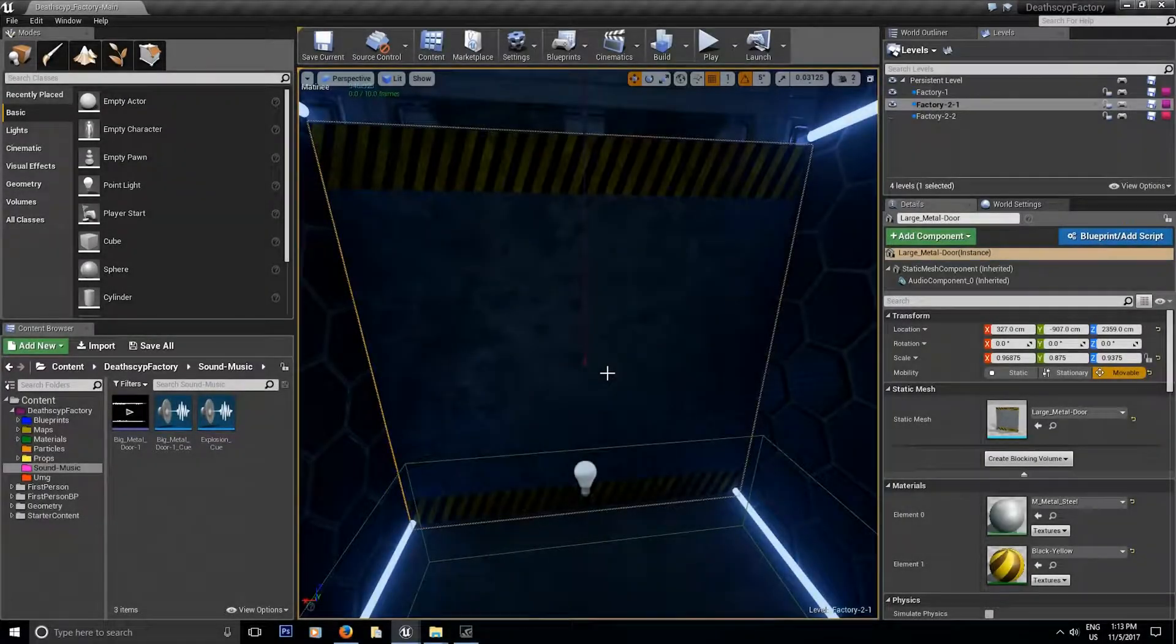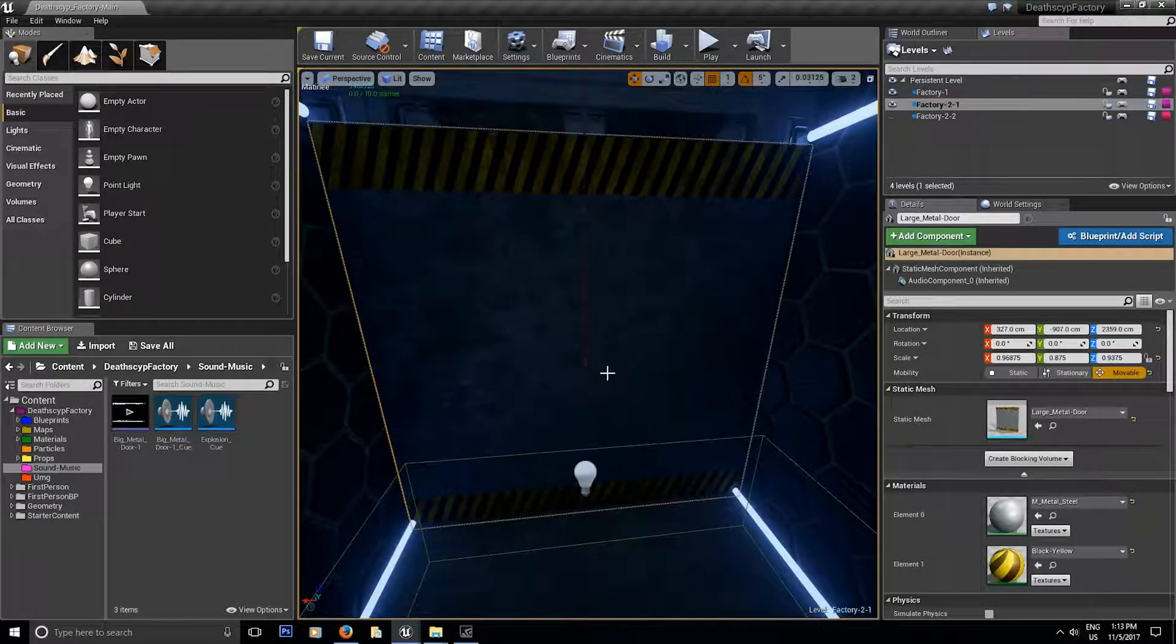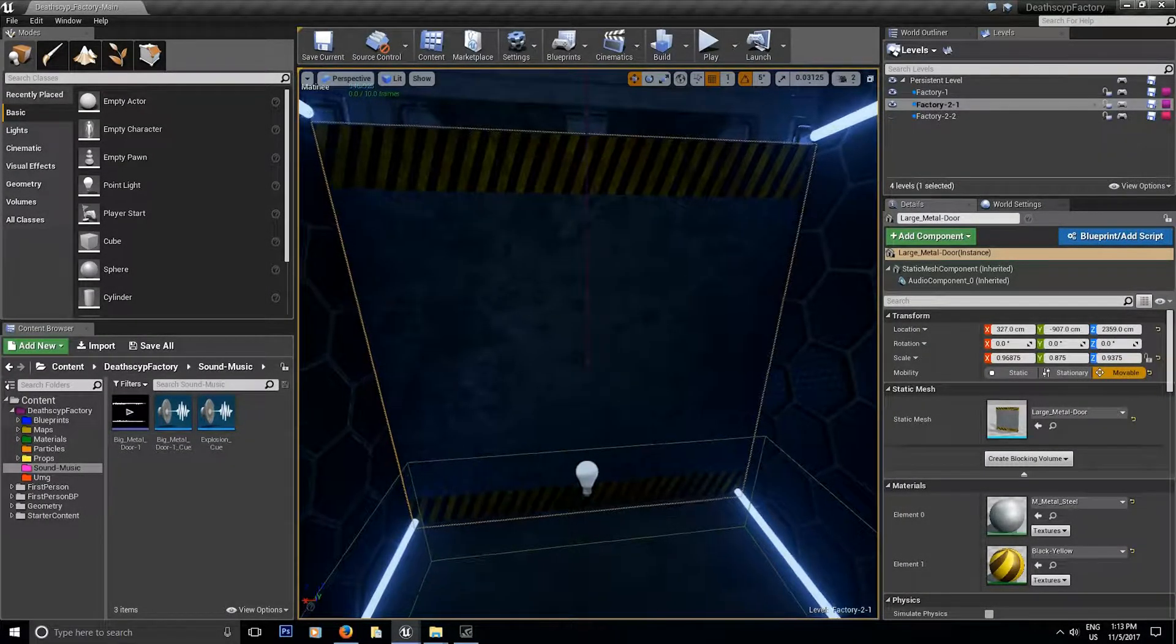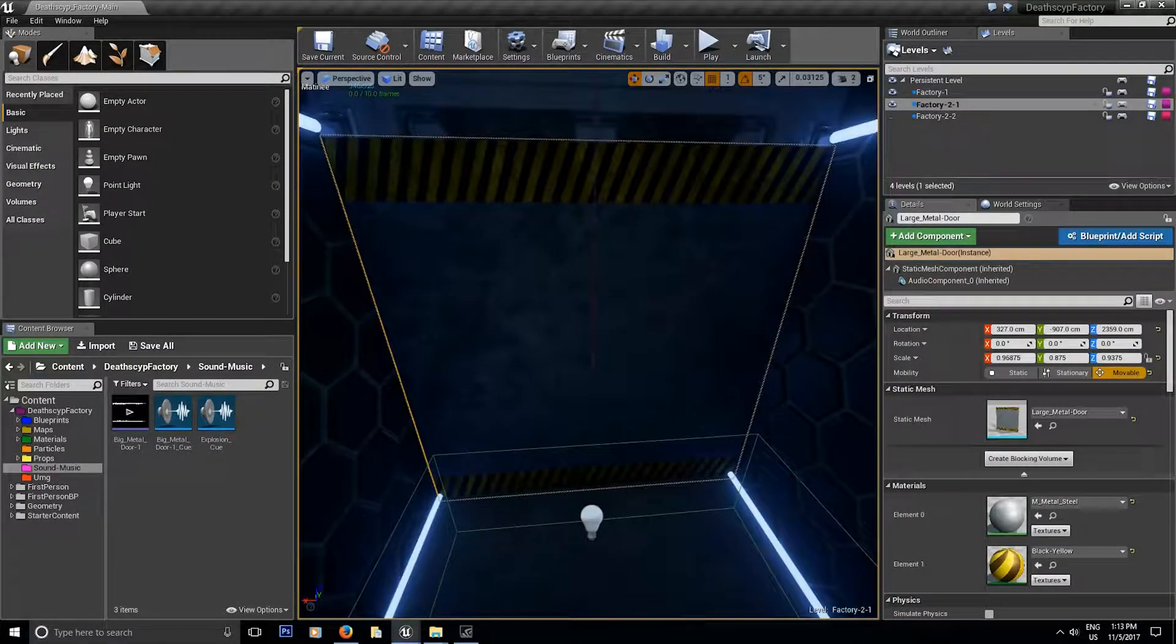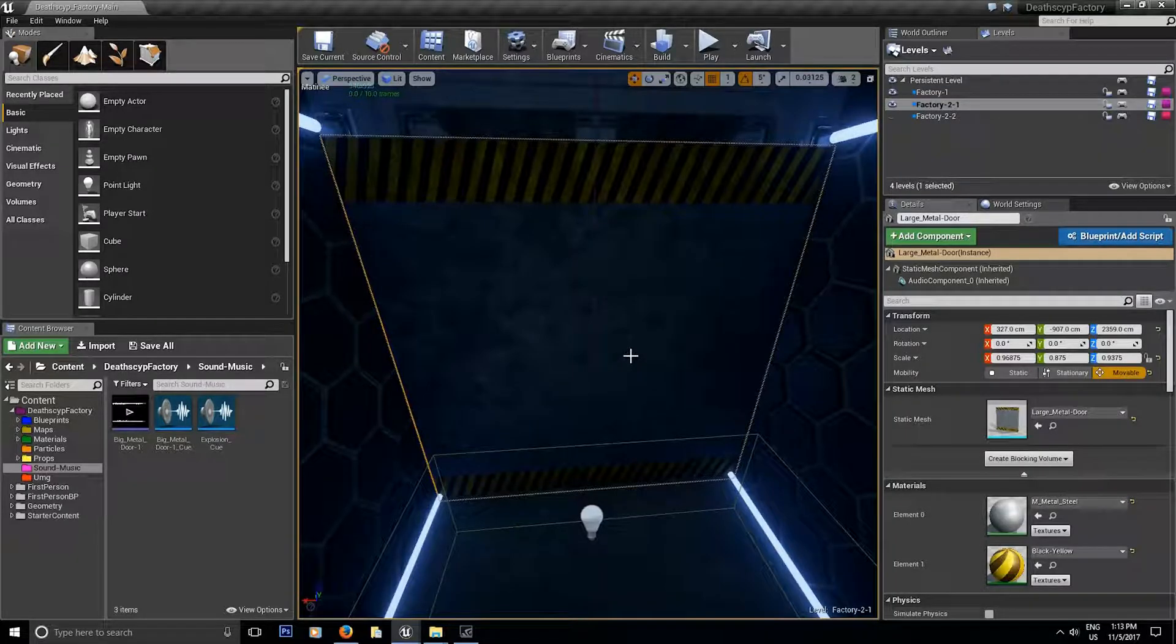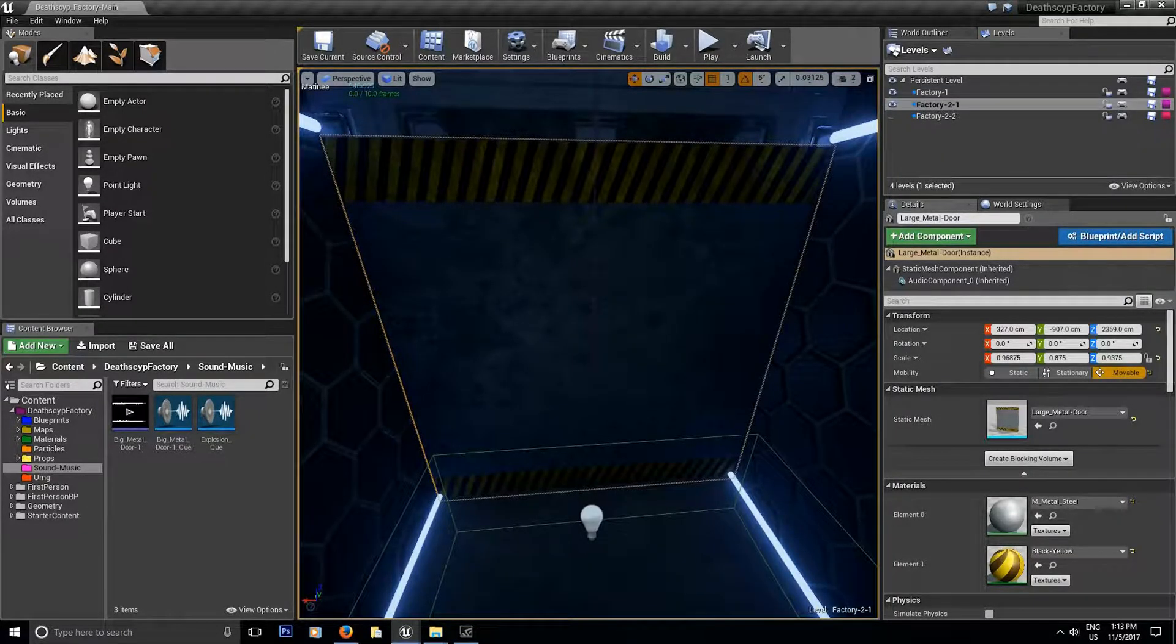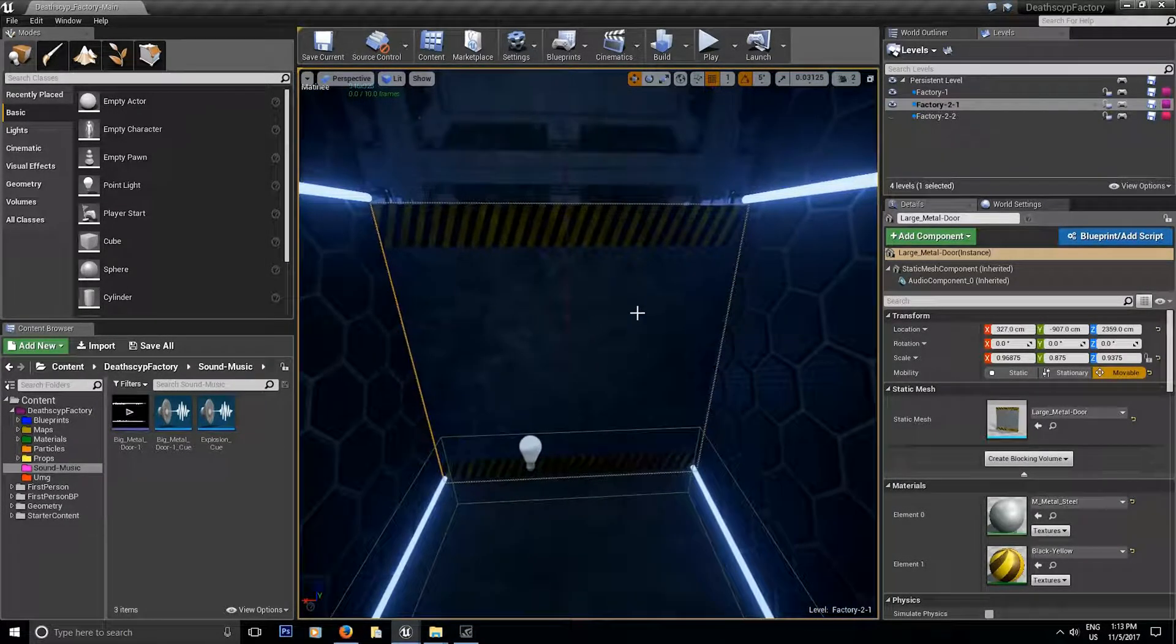Hey guys this is Kype here from YCG, your casual gamer. So we're jumping back inside the matinee sequence. I decided to do a video after all since I'm going to teach you a little bit more about matinee.